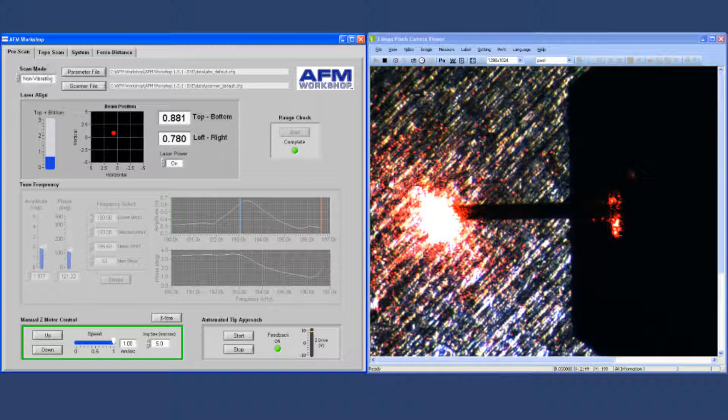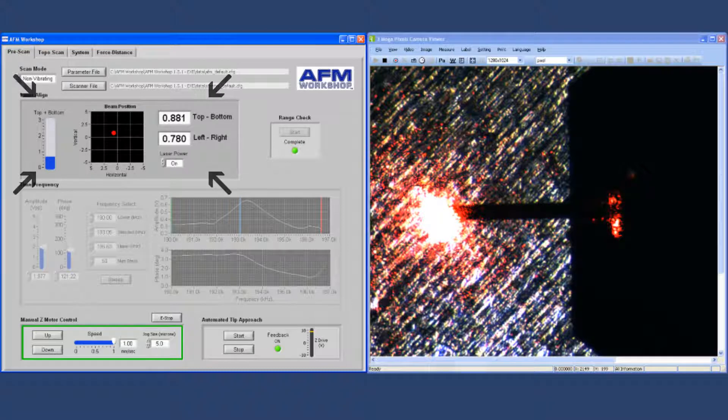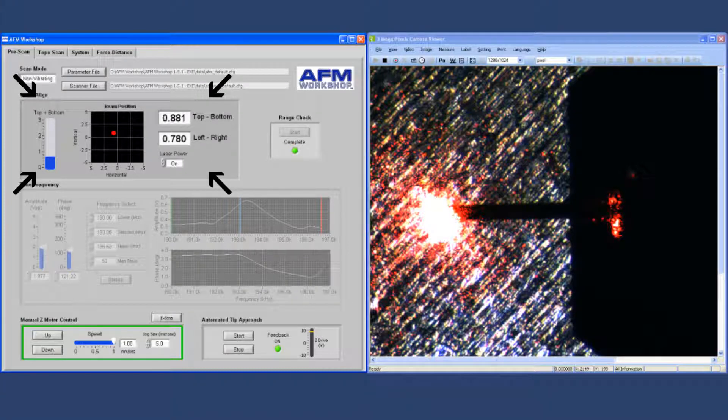Next are the laser alignment capabilities, shown here. There's a red dot alignment, and it shows the position of the beam on the photodetector.